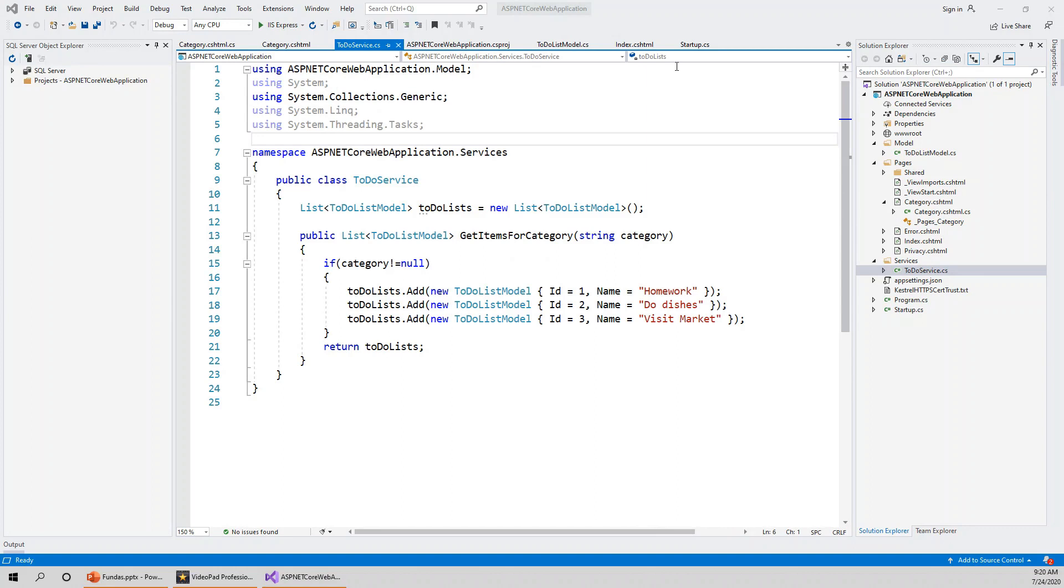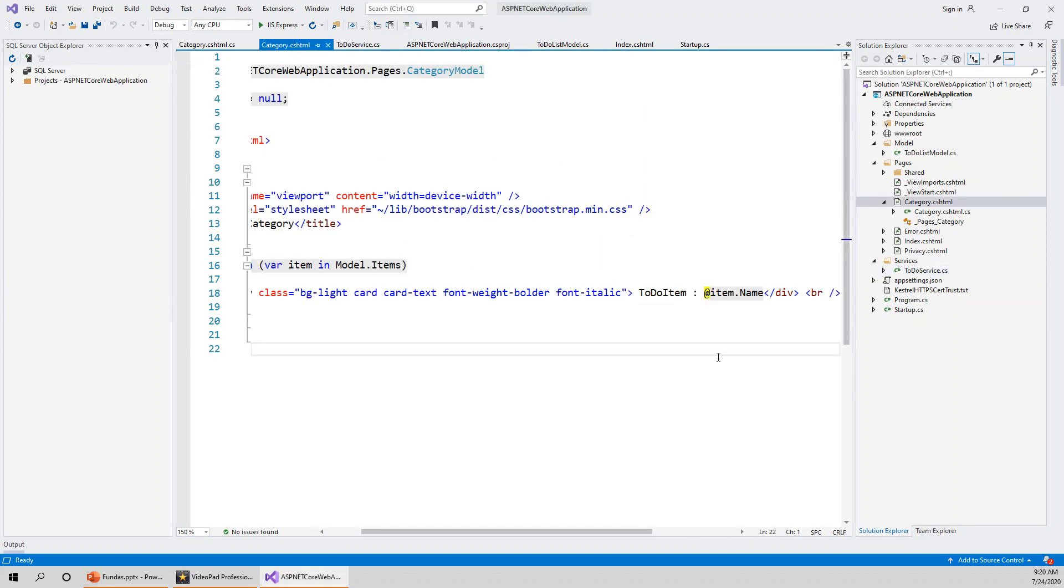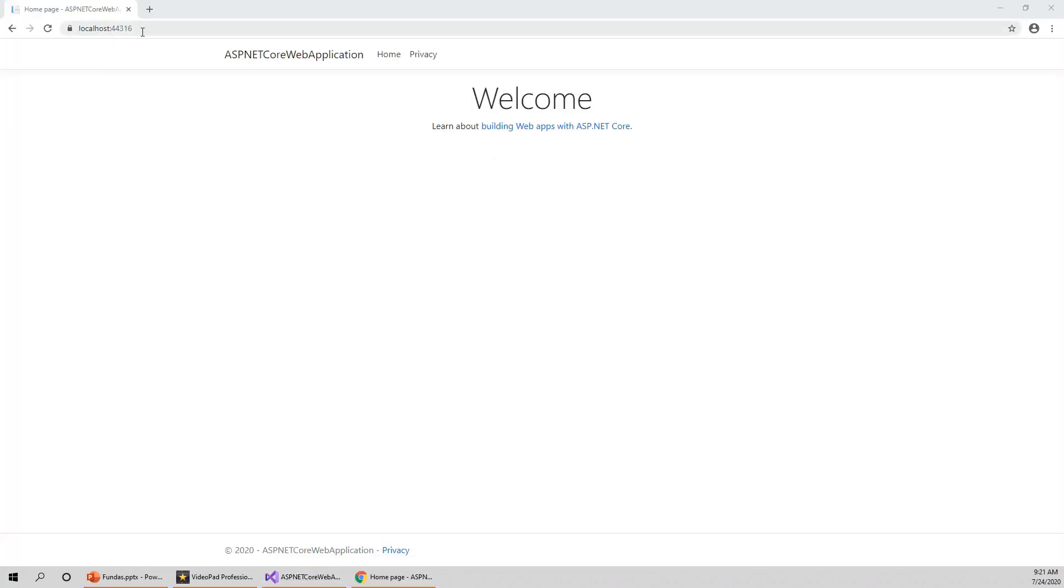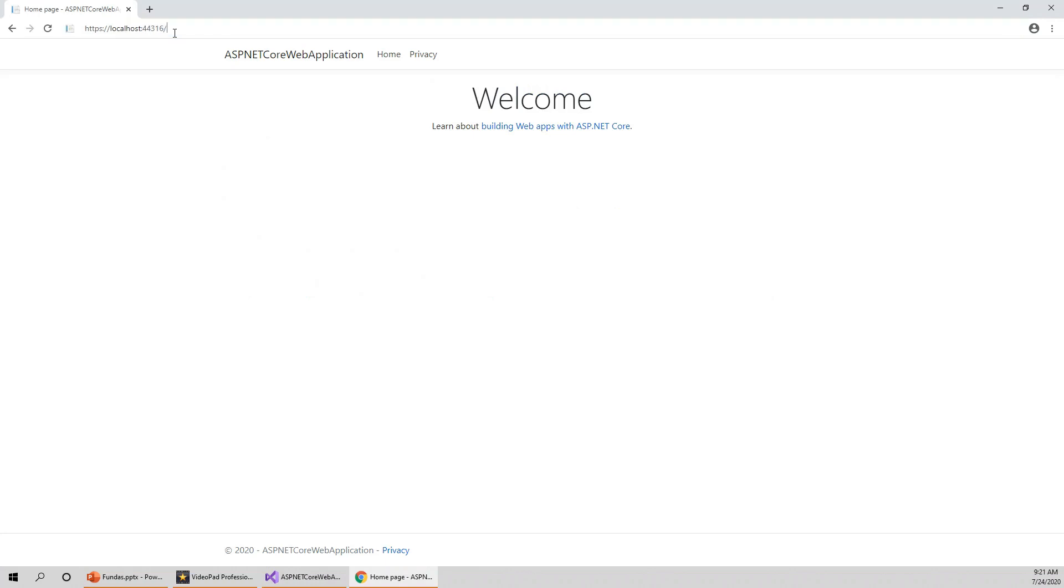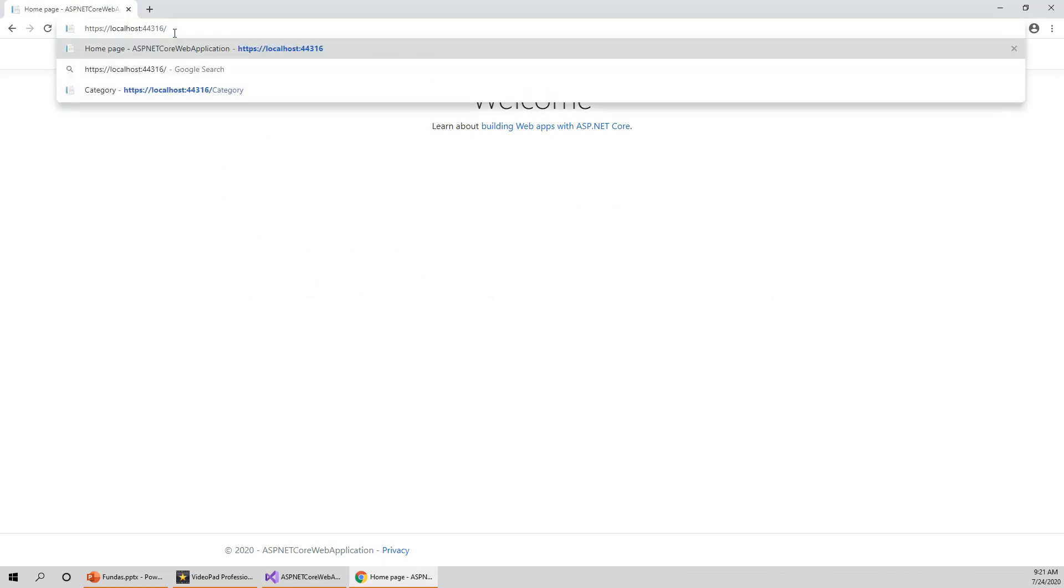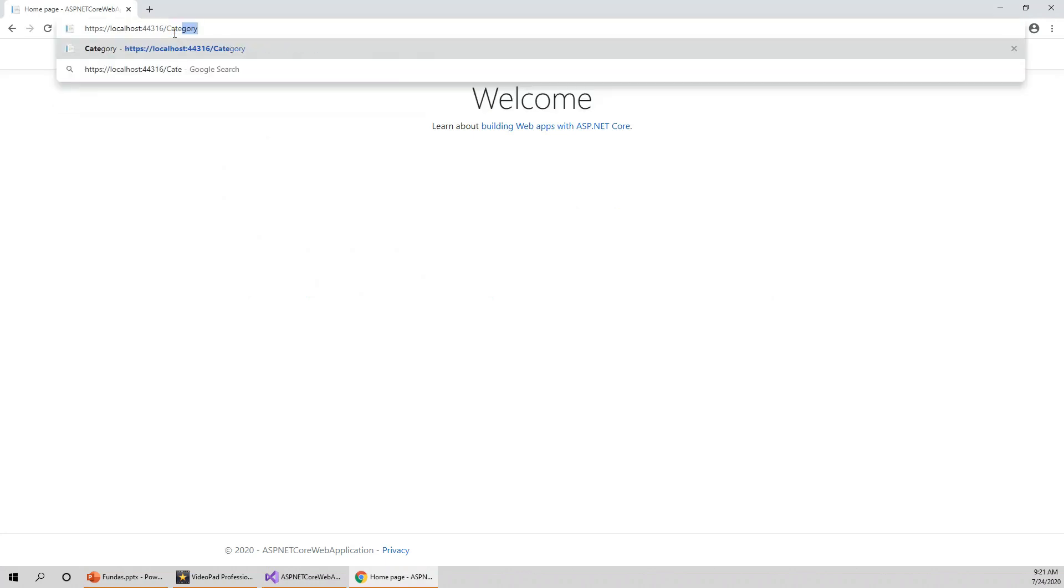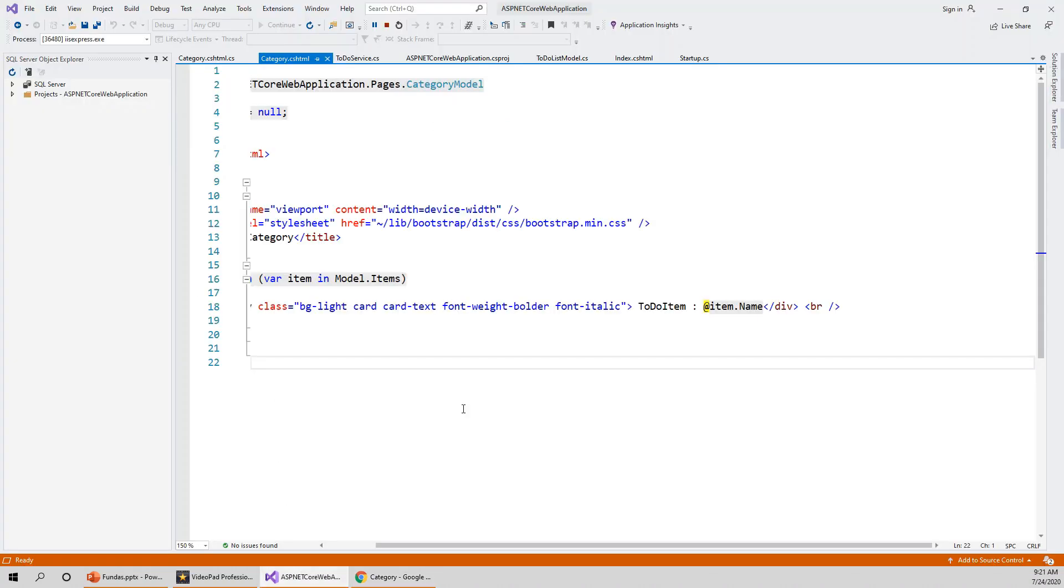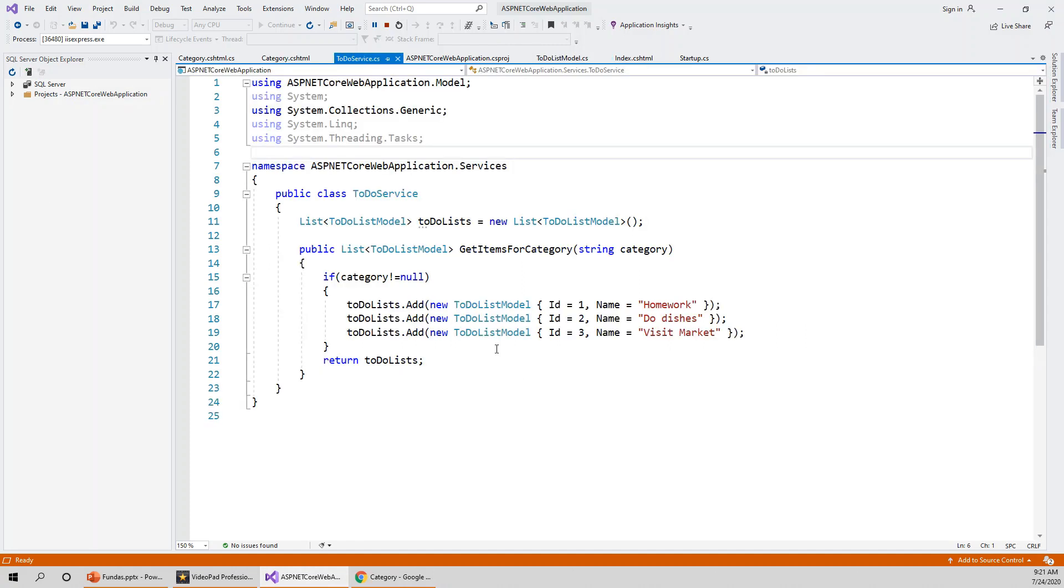Now I will have to run the application. Let's run the application with the IIS Express button and we can see the welcome page, the home page. Let's browse to this URL category and you have got all the to-do items: homework, do dishes, visit market, which is in line with what we have just seen in the ToDoServices.